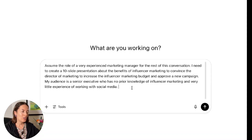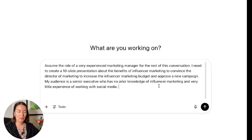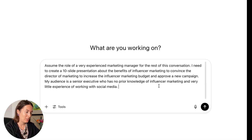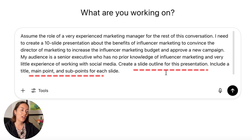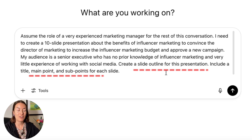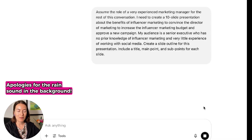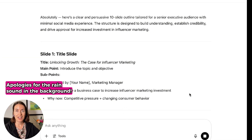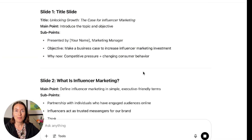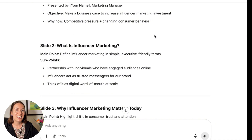Your next step is to generate the outline of the presentation. I've already entered all of the things I've mentioned into the prompt box, and now I'm just going to add the final part of the prompt: create a slide outline for this presentation. Include a title, main point and sub points for each slide. It's given me a title, a main point and some sub points for each slide, which is exactly what I needed.